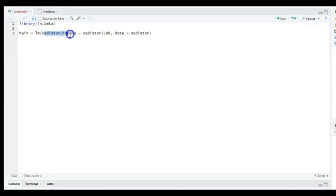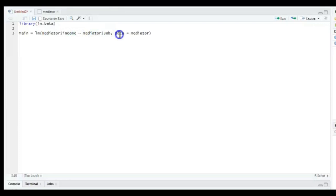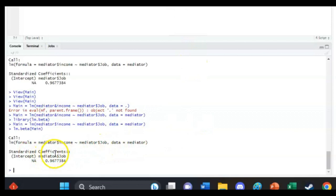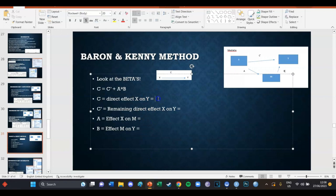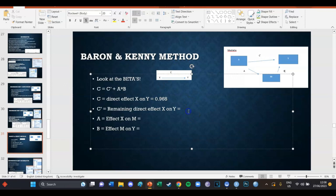So we create an object called main consisting of the linear model with dependent variable income, independent variable job, and data set mediator. Press Ctrl+Enter and the object is created. Because we've installed the package, we can call lm.beta on this main object and press Ctrl+Enter. In the output at the bottom we can see the standardized coefficients — the beta of job is 0.968, so the beta of the original direct main effect is 0.968.